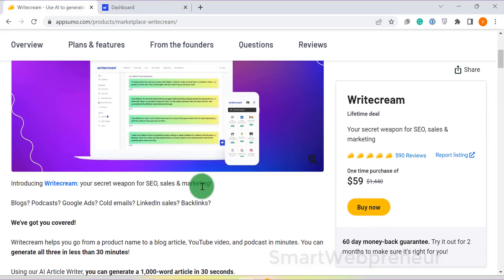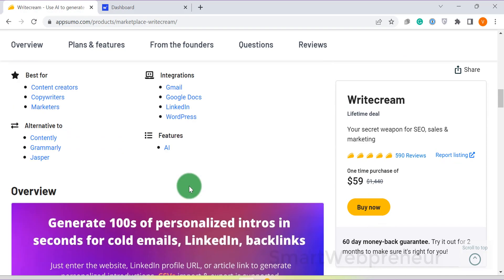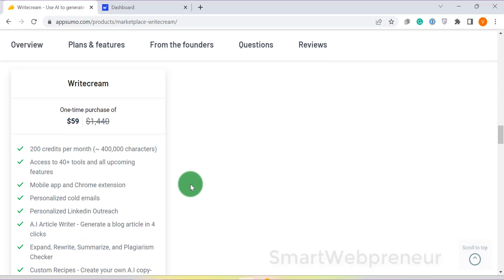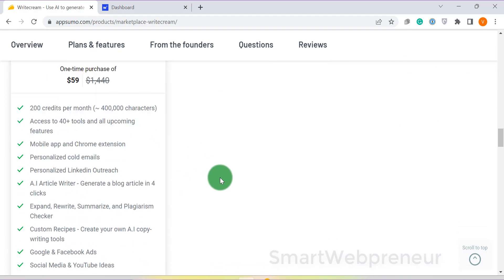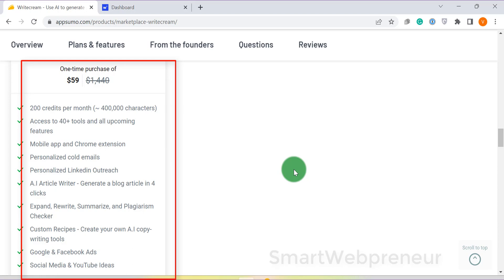Writecream does have a lifetime deal, but it doesn't have an unlimited plan. For $59 one-time payment, you get lifetime access to the tool, which gives you 200 credits per month. With these 200 credits, you can generate up to 400,000 characters per month. Please remember that it is 400,000 characters and not words. Of course, there are higher plans for pro users. It also has a 60 days money-back guarantee.